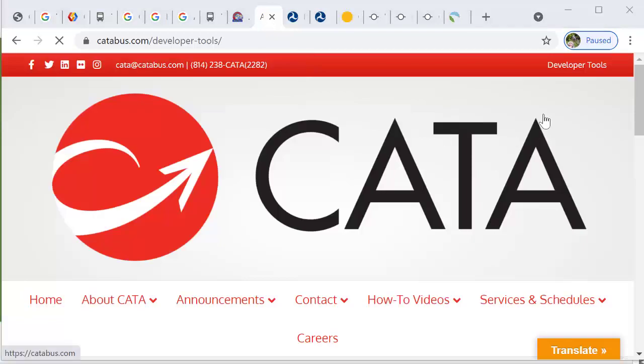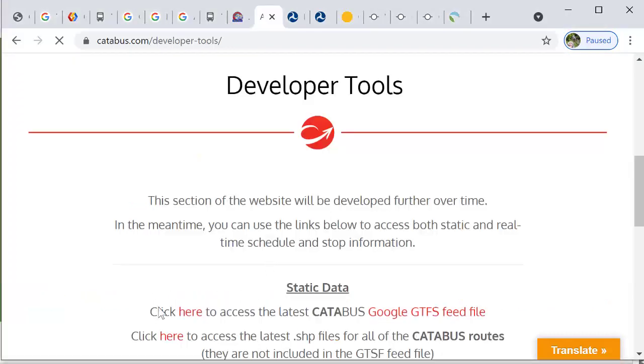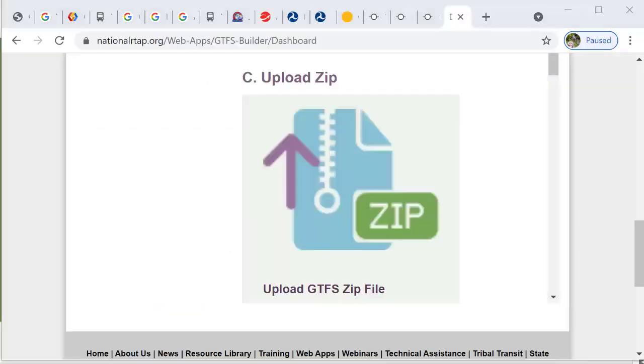Another page is found here where CATA in Pennsylvania decides to put their developer tools right on their home page. This is where an interested party would come to access the GTFS file.